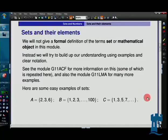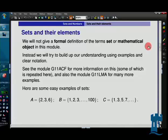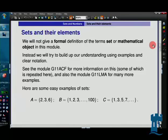We're going to start talking about sets and their elements. You can't really give a formal definition of what a set is. It turns out there are problems at the foundations of mathematics, so I'm not going to attempt to say exactly what a set is, because that's caused a lot of trouble.